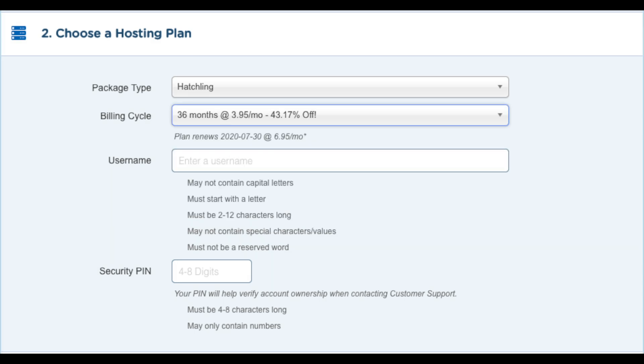Next, you want to enter your username. Pick anything you would like. Next, just enter your 4 digit PIN. Make sure to remember this as this is used when you need to talk to HostGator support.